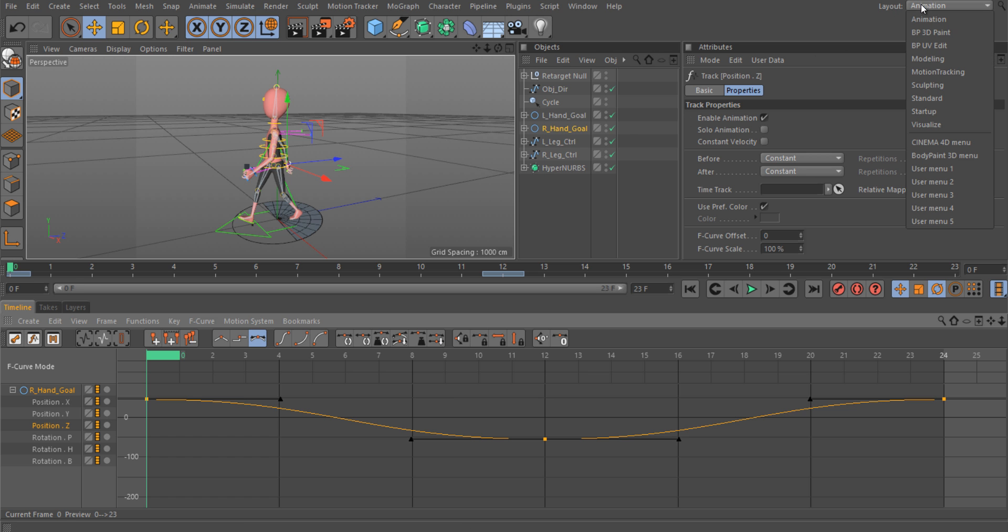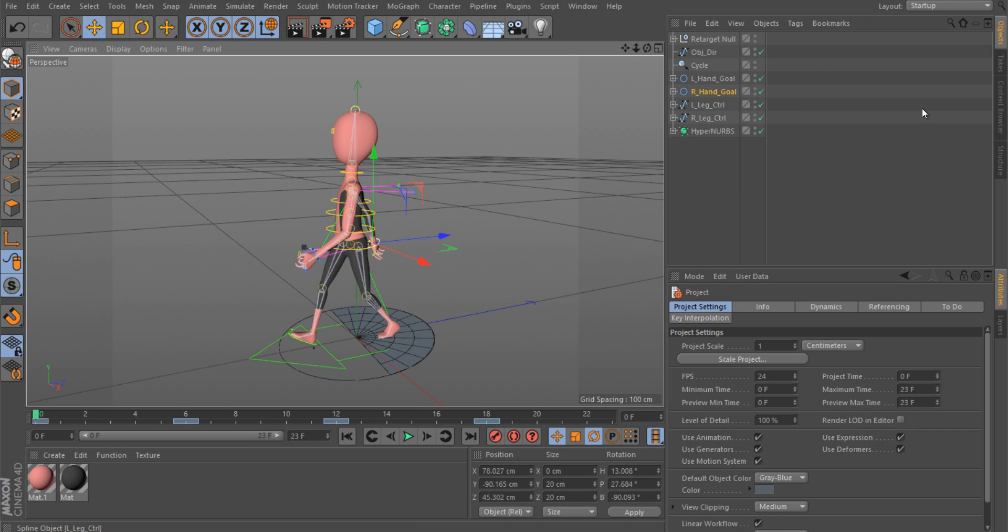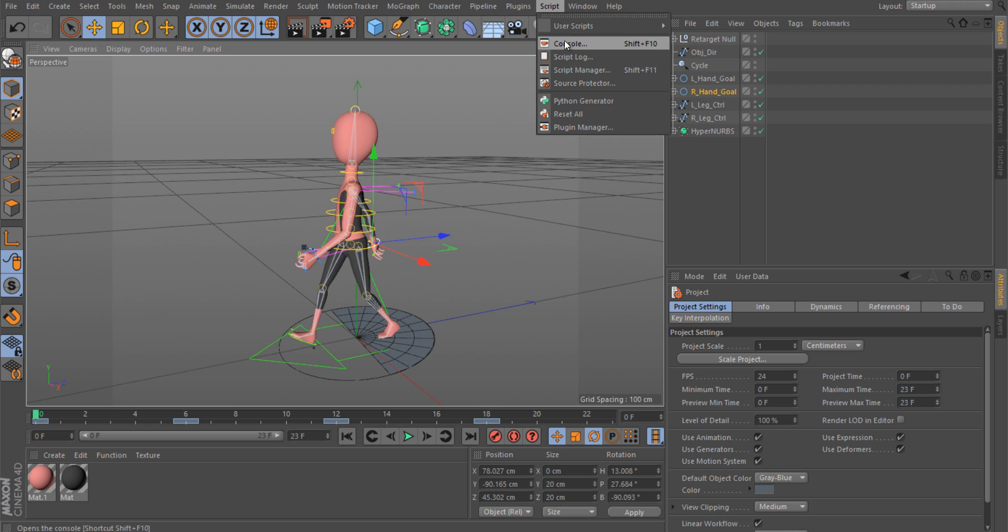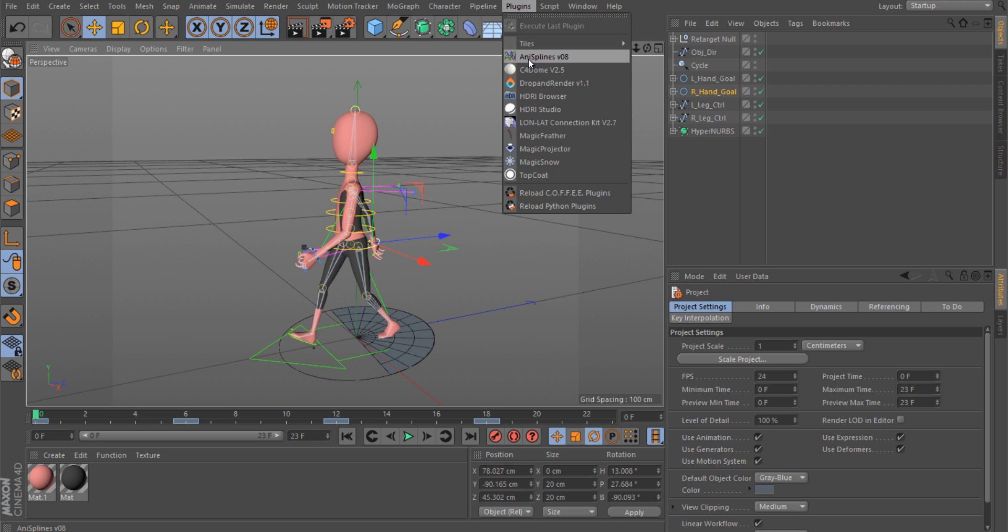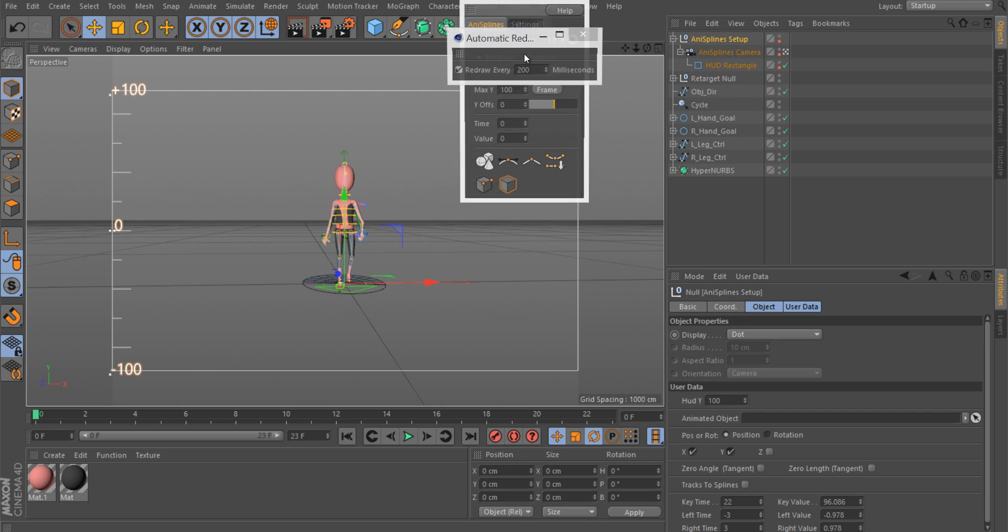You can use splines on the HUD. It's a semi-HUD but I'll show you. Start up AnySplines, animate splines, or tweak your animations using splines.